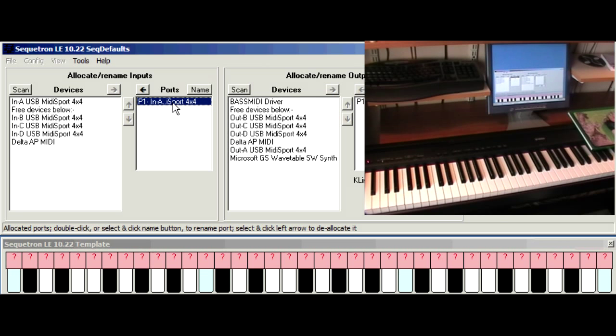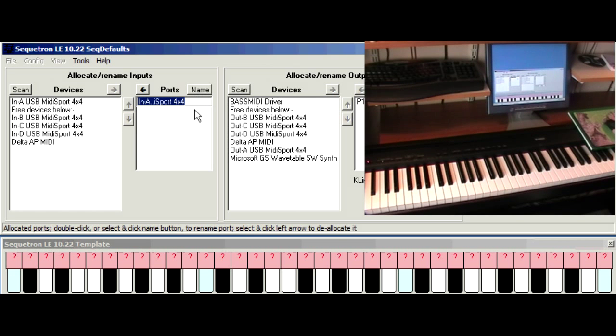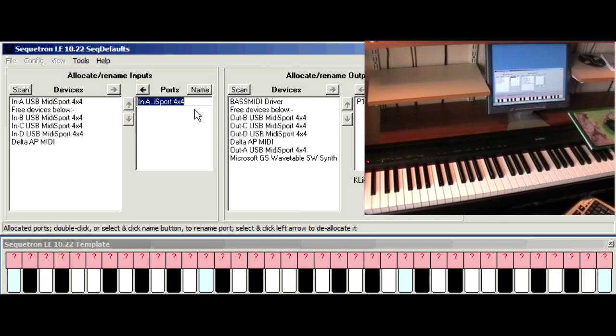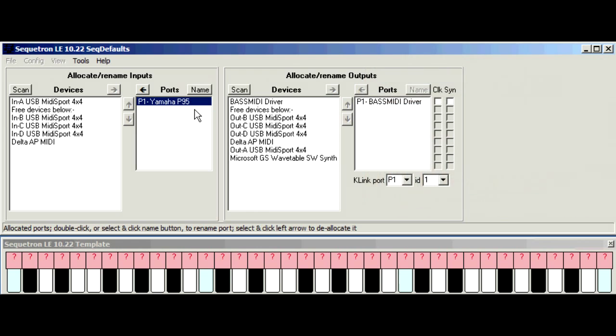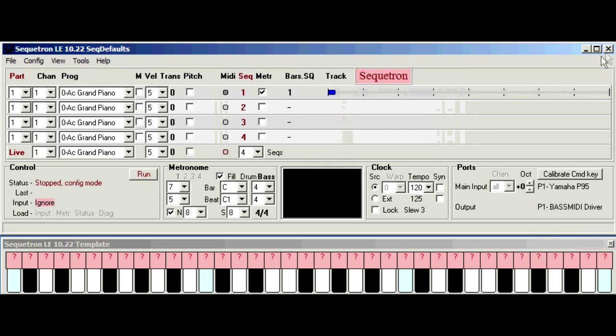Now the device names are given by the vendor of the interface and these can be a bit cryptic so you can rename these if you like. You click the port you want, click name and type. Now we close the ports window, return to the main screen.